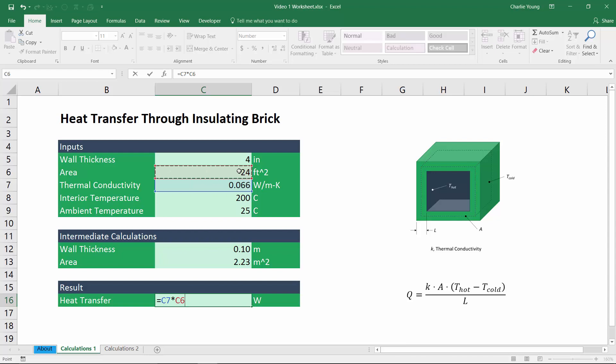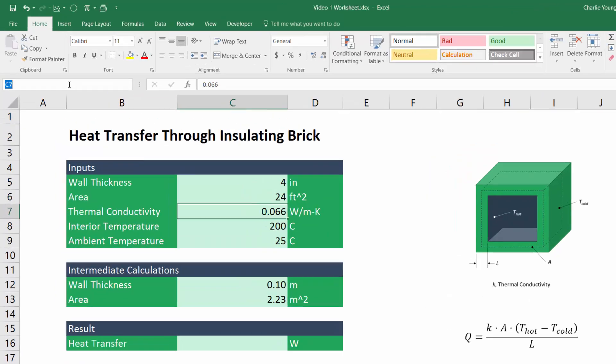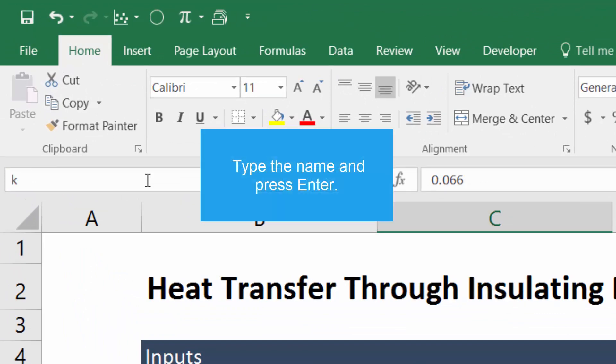So instead of cell references, we can use something in Excel called named cells. And by using named cells, we're essentially assigning a variable to a cell. And then we can use that variable within our calculations later on. So I'm just going to escape out of that cell. And we're going to create the names for the cells that we want to use in the calculation. And the way we do that is to go ahead and select the cell, then go up into the name box here and just type the name that we would like to use for that cell. So this is the thermal conductivity, we'll call it K.